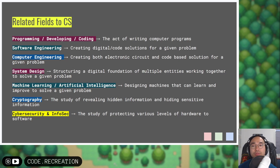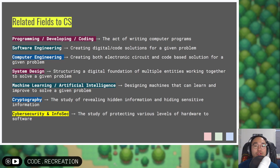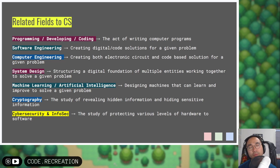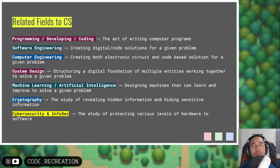Once you've got a degree in computer science, you can get into many fields. You can become a programmer, developer, or coder, writing computer programs. You can become a software engineer, creating digital code solutions to real-world problems. You can also become a computer engineer, mixing the skills of electronic circuits with coding. You can get into system design, structuring digital solutions holistically. You can get into machine learning and artificial intelligence, which is extremely hot and popular at the moment, designing machines that can learn and improve to solve a given problem.